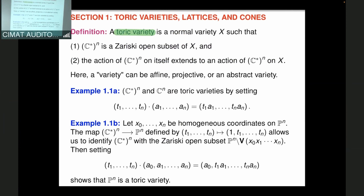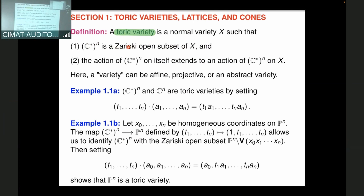So what is a toric variety? A toric variety is a normal variety where you have the algebraic torus T = (C*)^n — complex numbers with zero removed, to the n-th power — as an open set in the Zariski topology. We usually denote that torus by T, and you have it as an open subset of your variety.